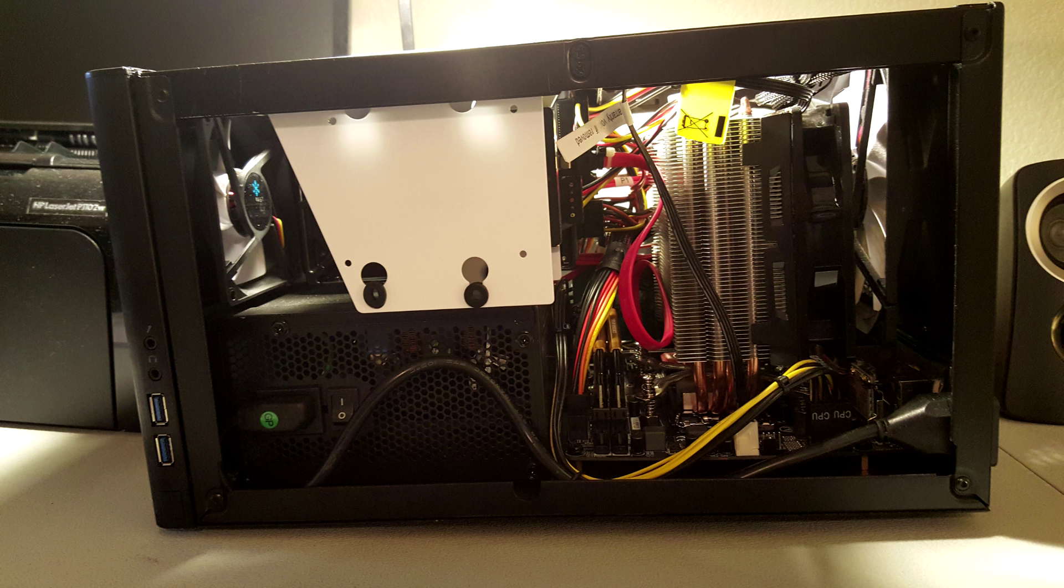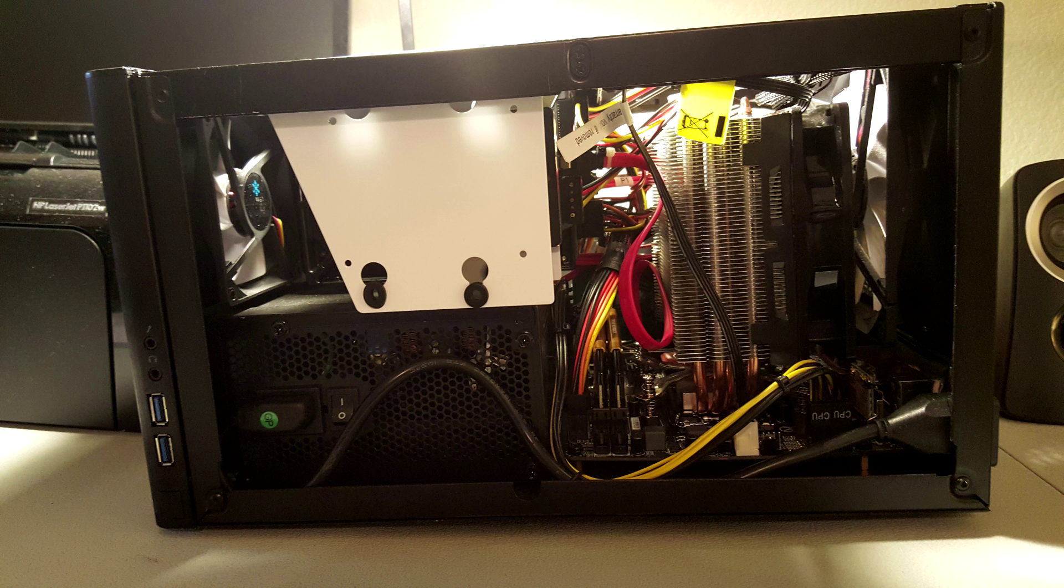Just going to run through a couple other pics with you guys. This is on the other side that obviously doesn't have the PCIe slot on it. Things are a lot less crowded over there because the power supply doesn't exit out over there with all the cabling. So it's pretty simplistic on this side. You can kind of get a little view of the cooler that's on there as well, a little bit better.